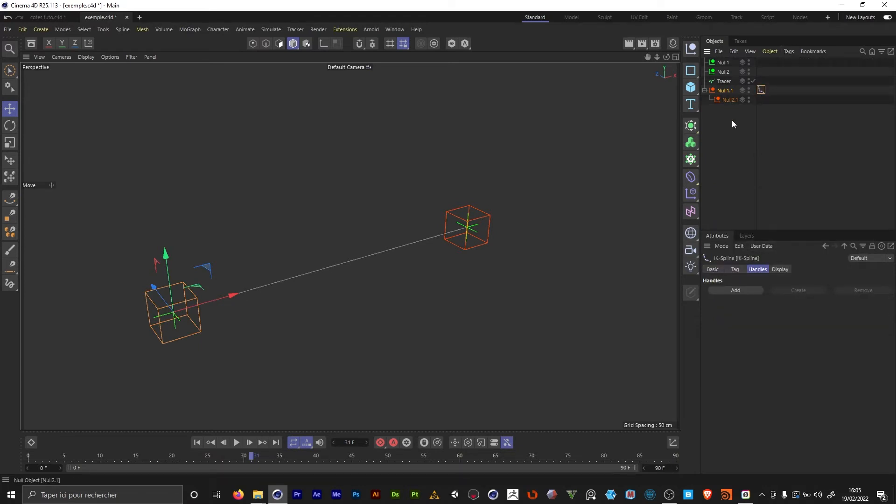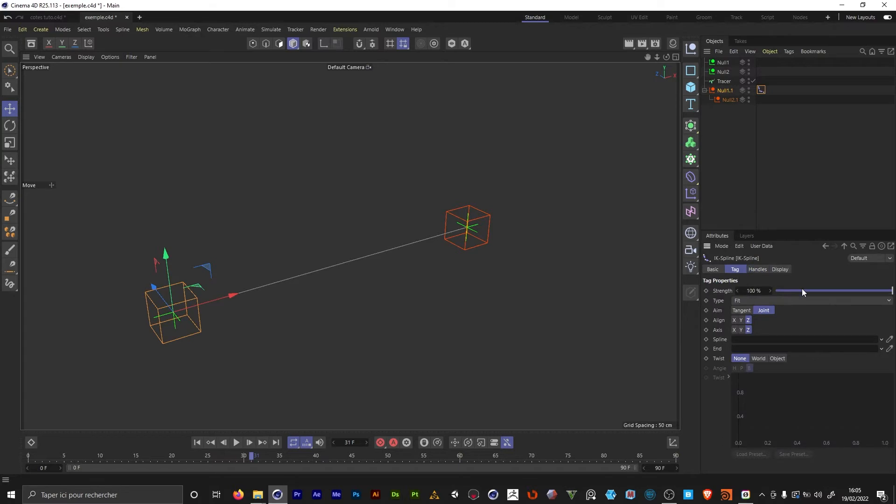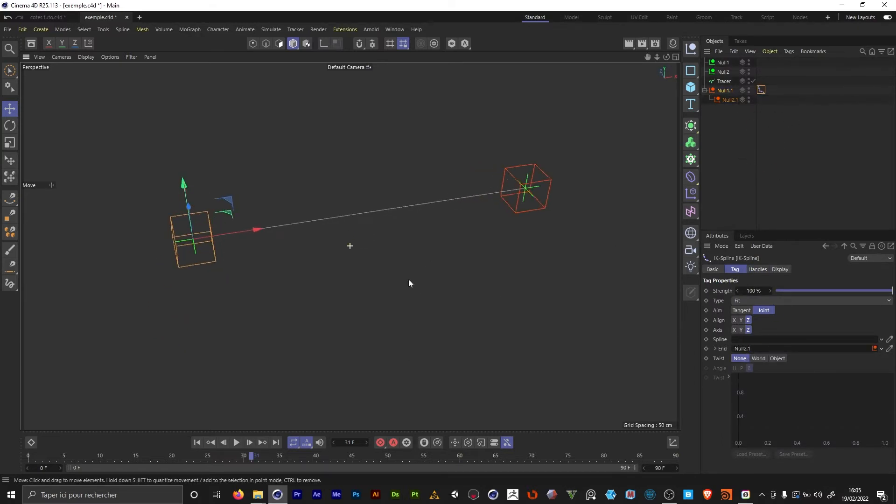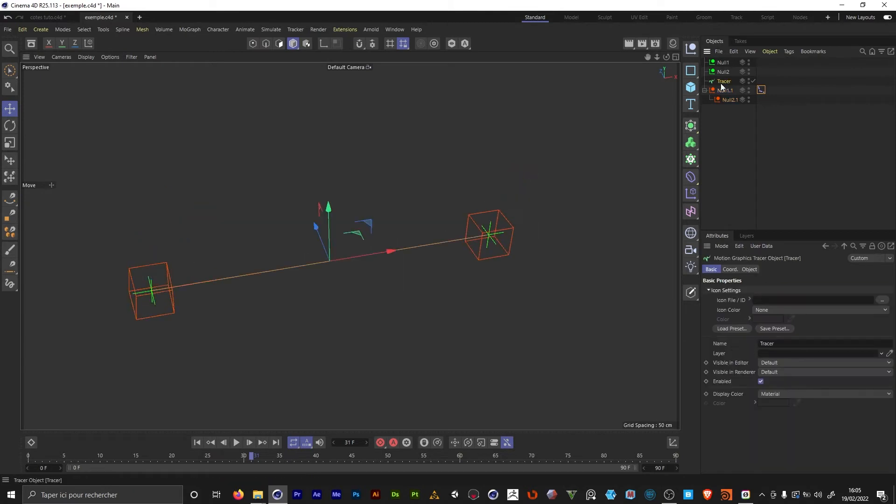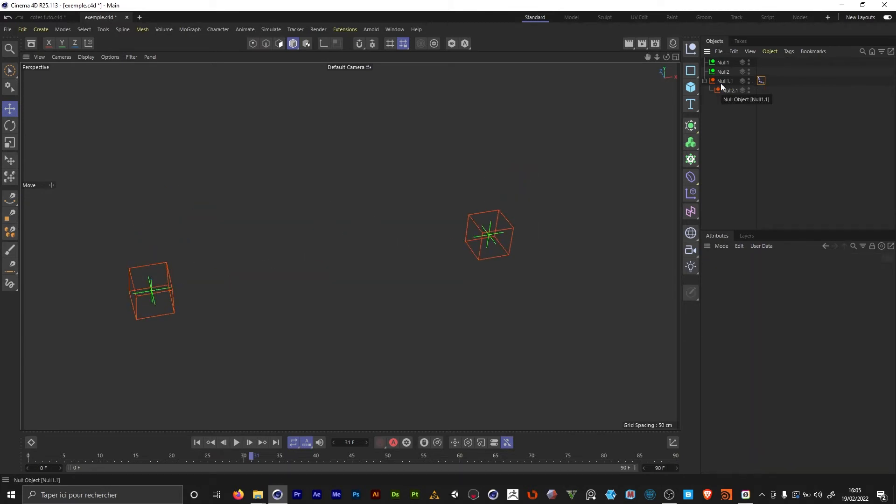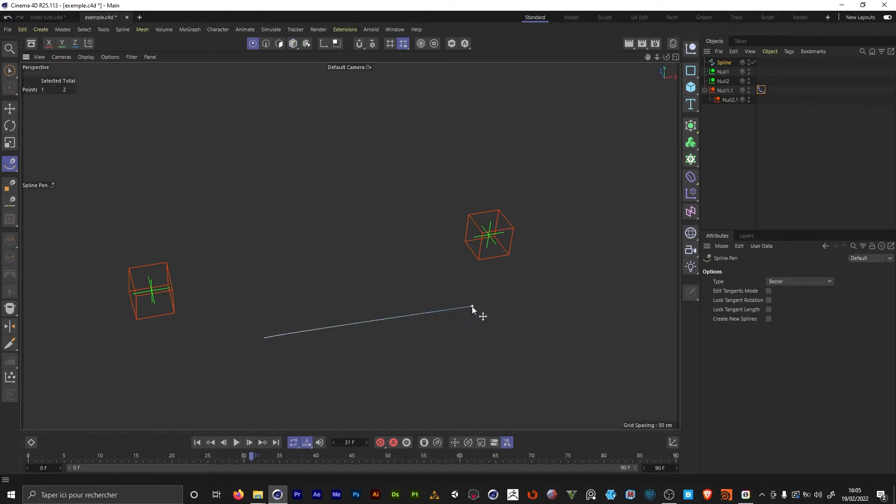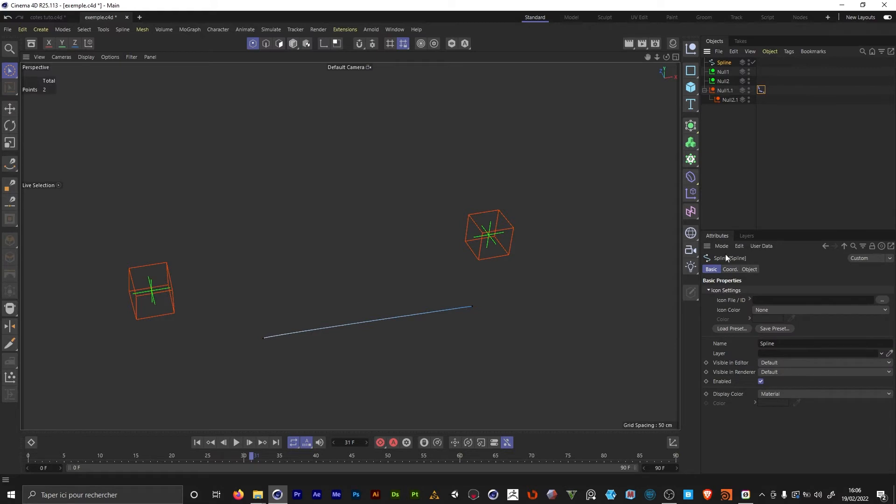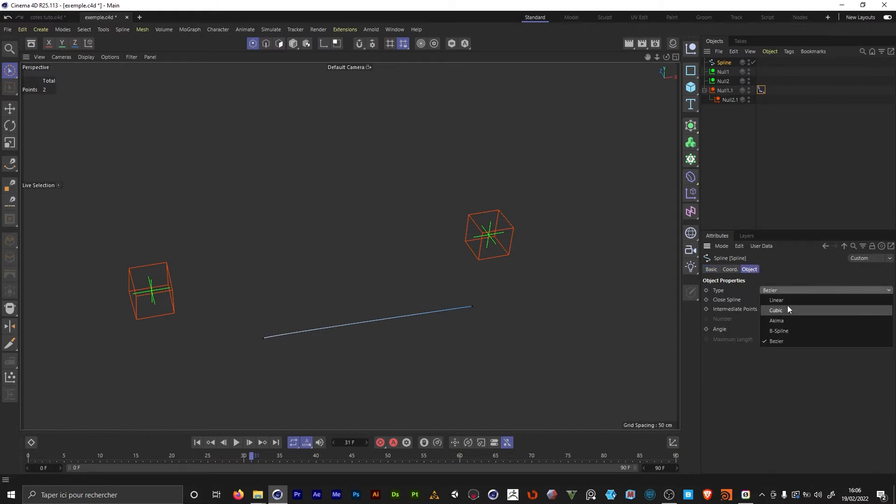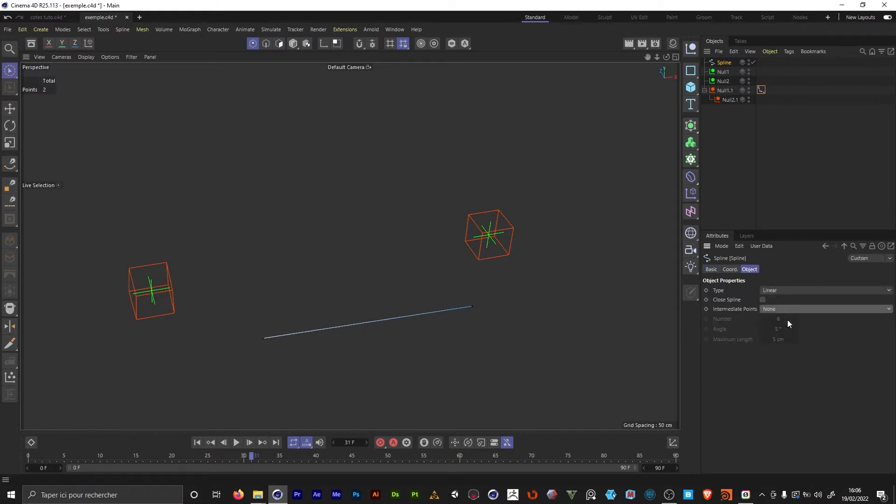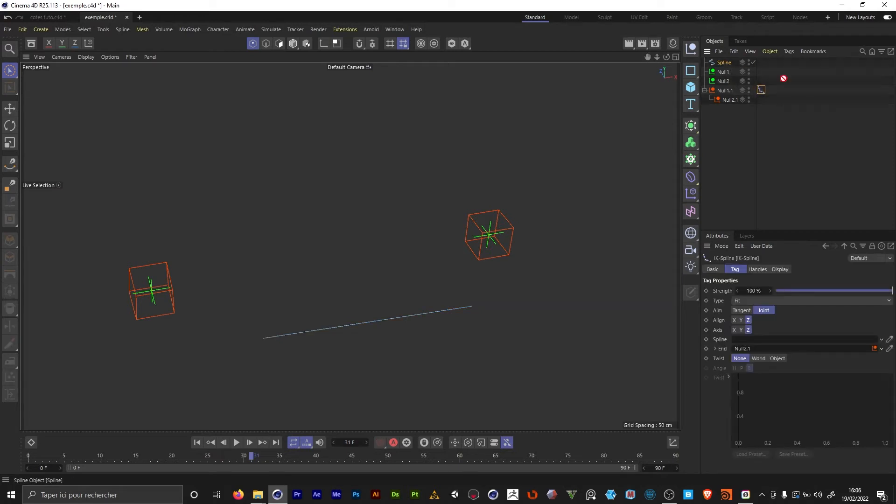In the IK spline tag, I import the second null. Now we need a new spline. I'm gonna delete the tracer. We're gonna add a new spline like this. We only want two points on this one. The first is gonna be attached to the left and the second one to the right. In the spline object tab, we're gonna set it to linear and we don't want no intermediate points.